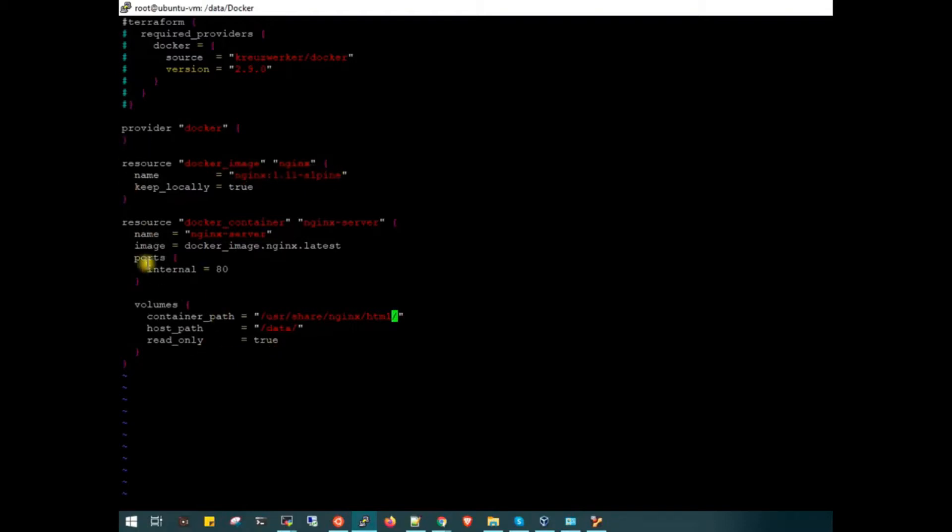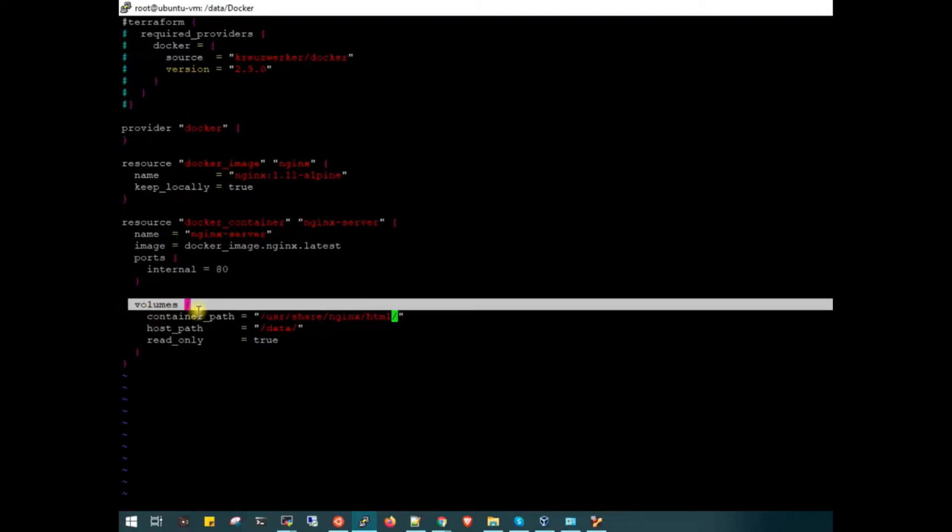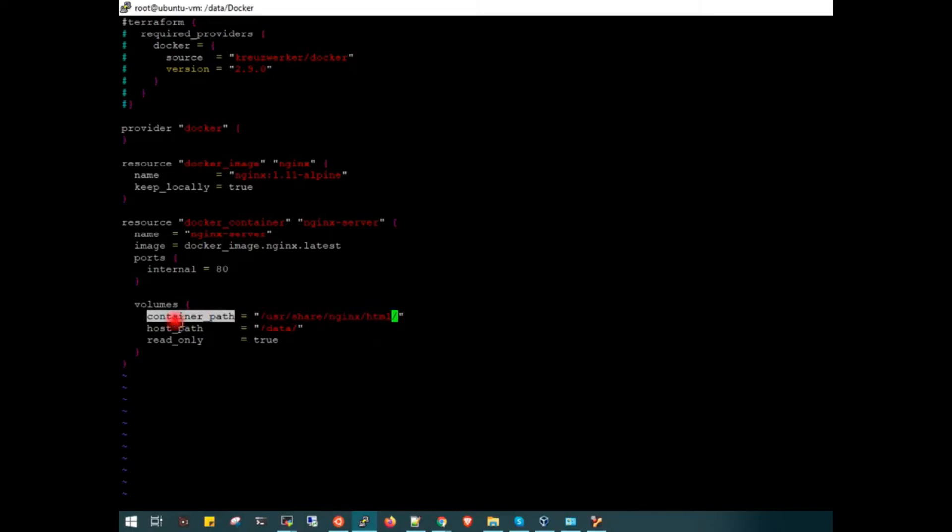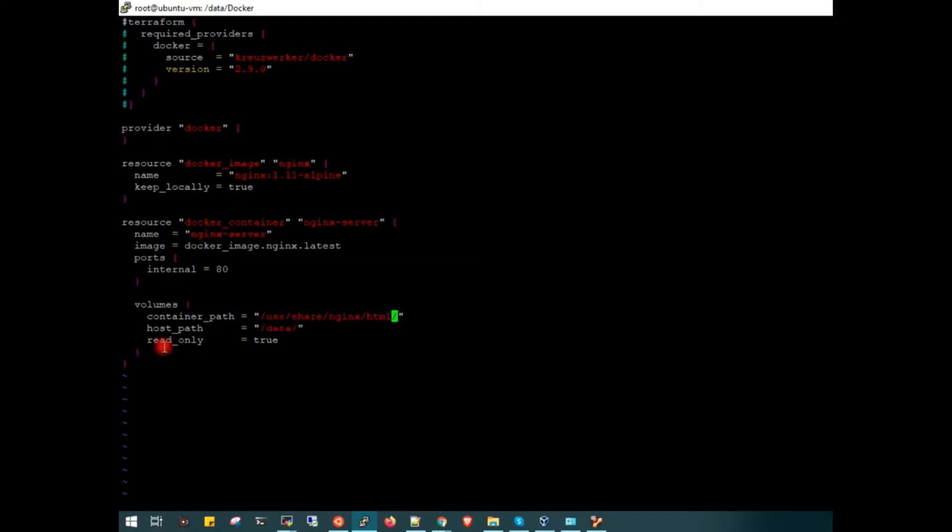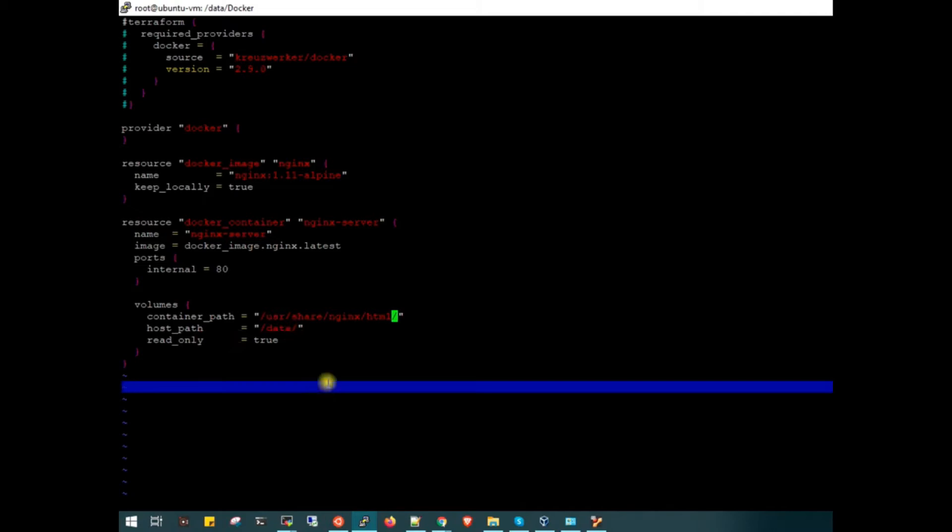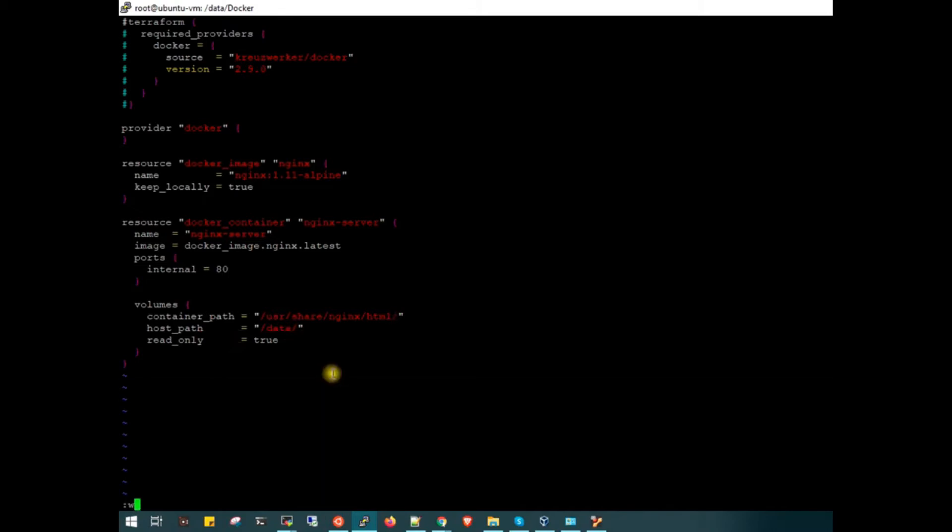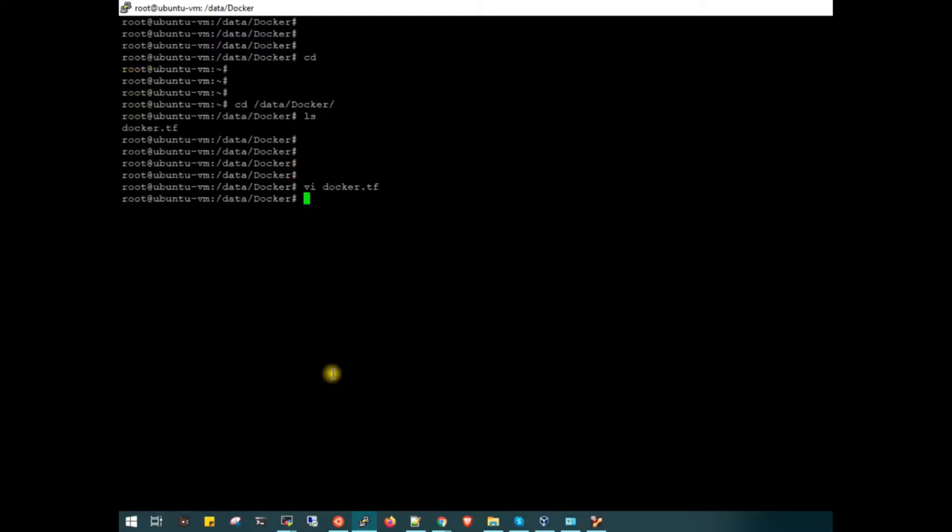Below that we are opening port 80. We will export this port 80. Now I am attaching the volume. The container path would be /usr/share/nginx/html, the default path for the nginx document directory. I am attaching my /data directory as a volume to this container, and this would be read-only for the container.